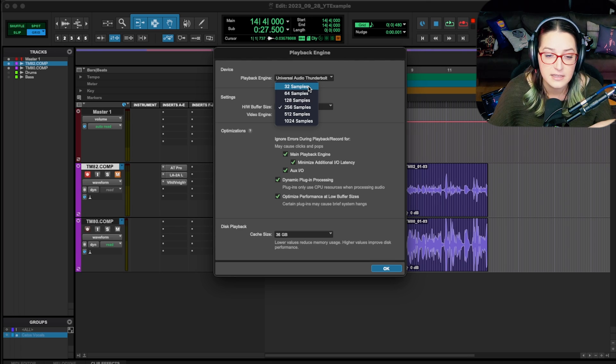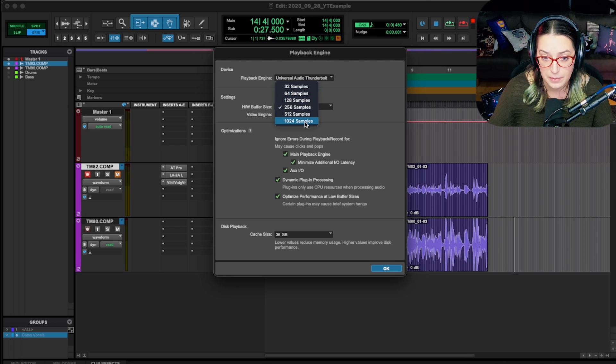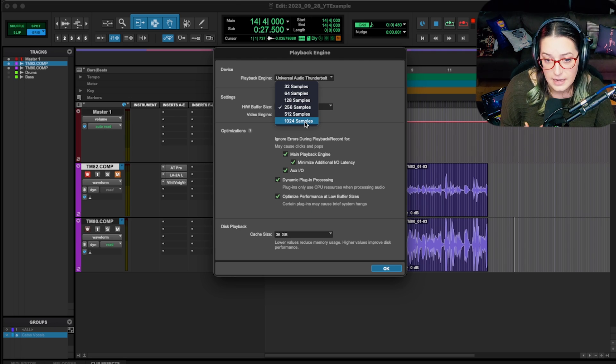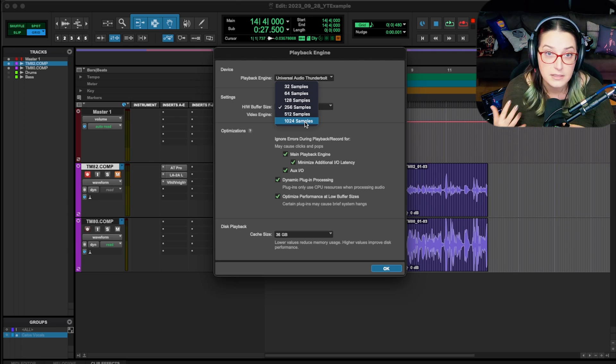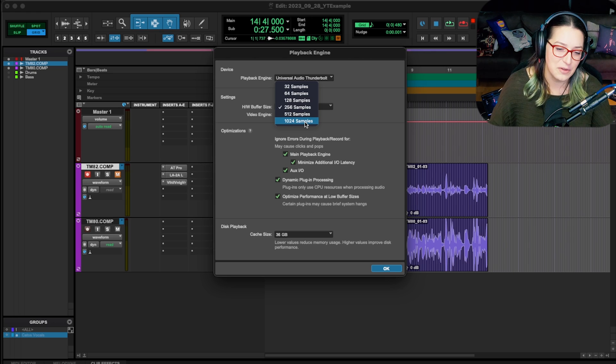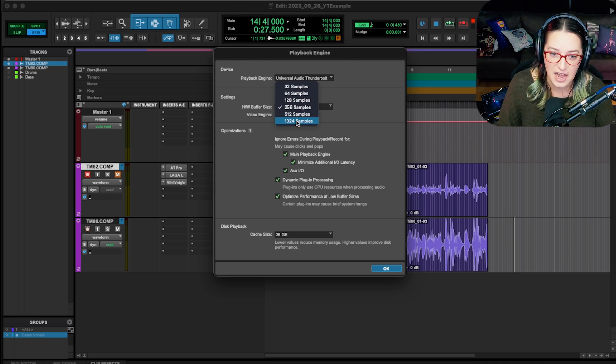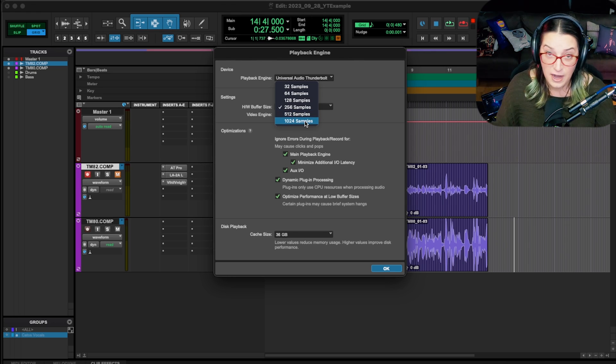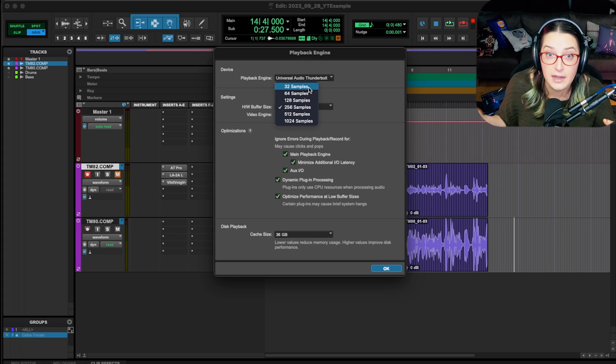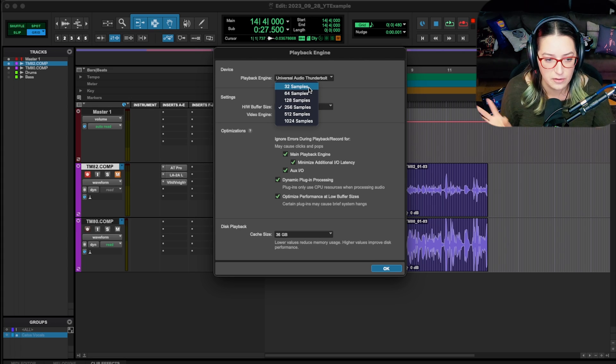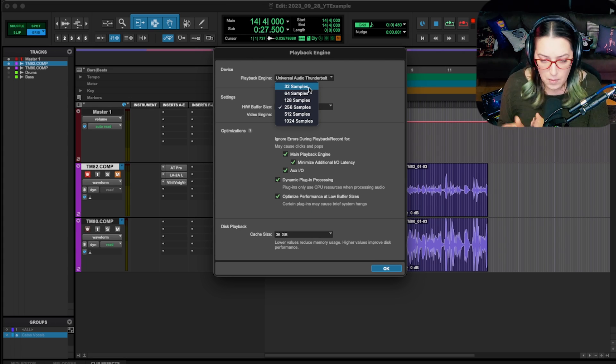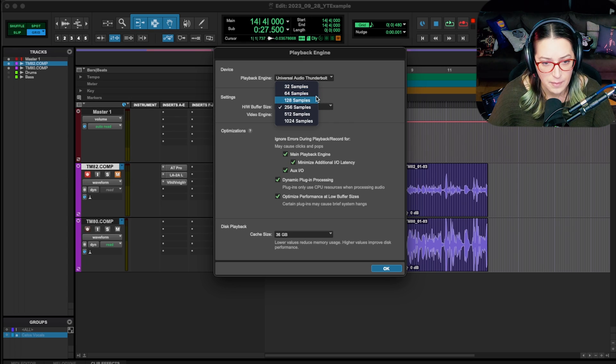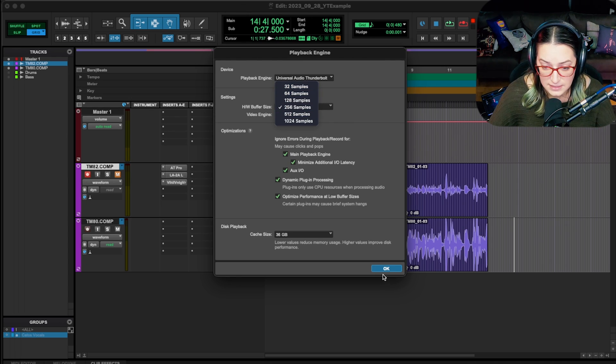So the rule here is that if you're tracking, you want to bring it down. And if you're mixing, you want to bring it up. That's because when we're mixing, it takes time for the computer to process all the algorithms in our plugins, so it might need more time to look ahead to get everything together in time. And when we're tracking, we want everything to be more in the moment, so we move it lower so it focuses more on the moment that we're in. That's one of the first things I do.